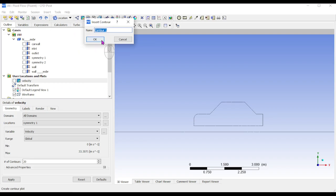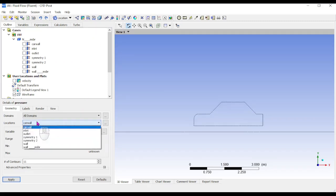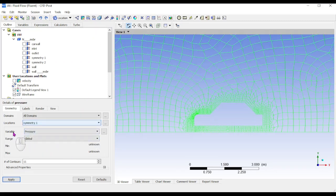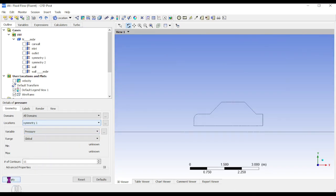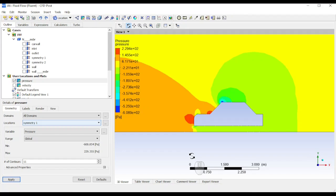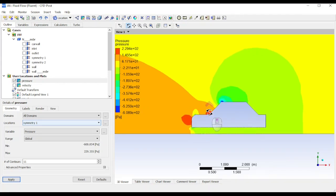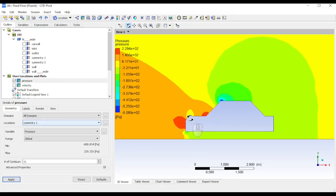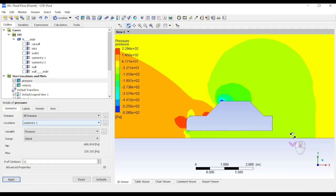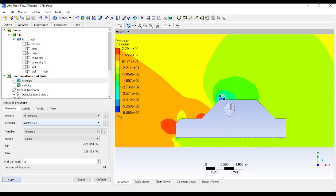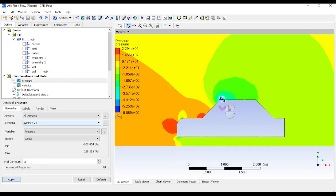Now view pressure results. Uncheck the velocity contour, create a new contour named 'pressure', click OK. Set the location to the symmetric plane and the variable to Pressure, then click Apply. You can see higher pressure at the front of the car. At the bending locations, pressure is higher compared to other directions. There is also negative pressure in some regions, creating a vacuum-like effect where air is not flowing.